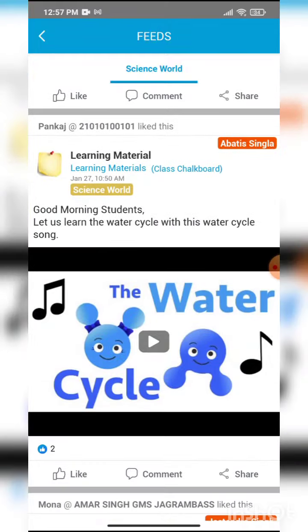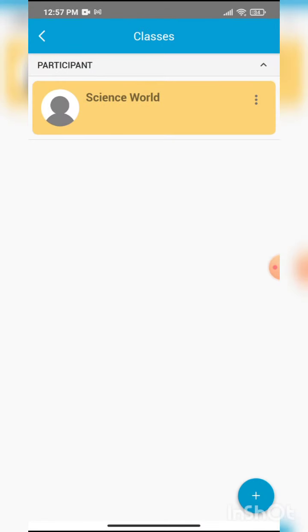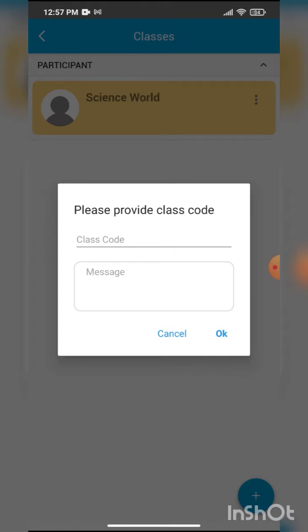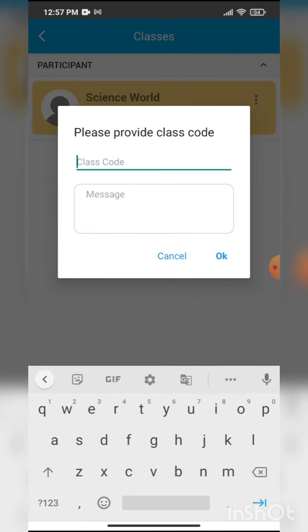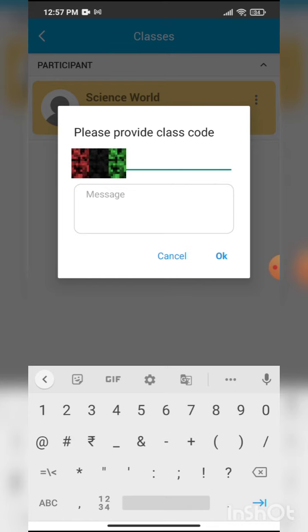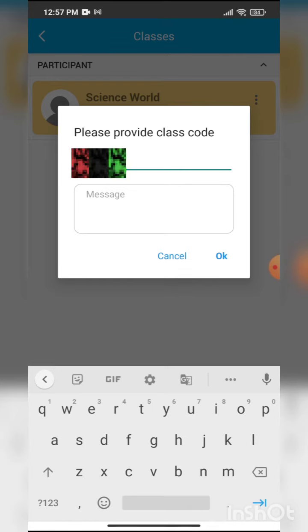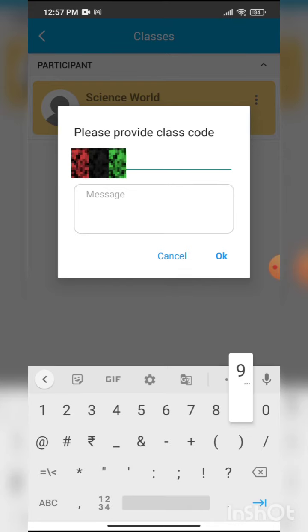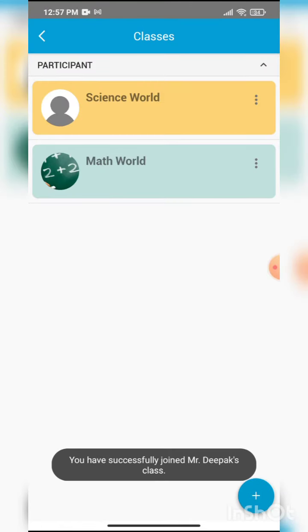Now what if I want to join another class? I will just go back to that page, click on the plus button at the bottom, and I will enter the code of the new class. So I will enter the code of my math class here. And there you go — my math class is here.